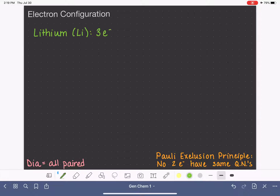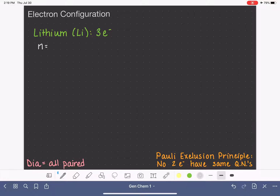What we're going to do is write a set of quantum numbers for each one of those three electrons, following the Pauli exclusion principle. Electron configurations are always written for the ground state, meaning we want the lowest possible energy sets of quantum numbers. So that means we want to start in the n equals one level.